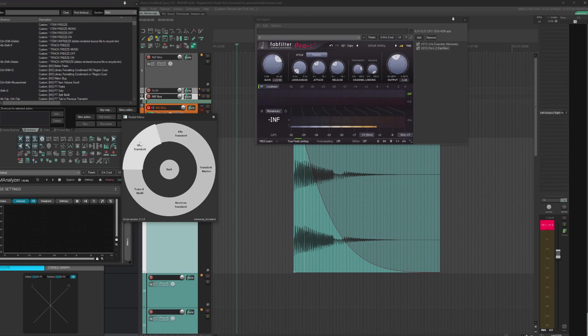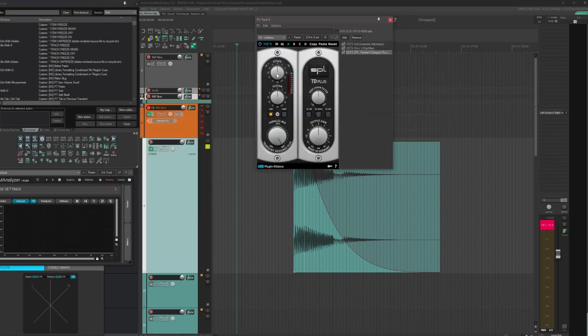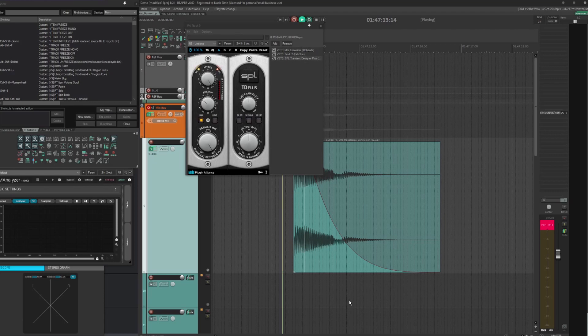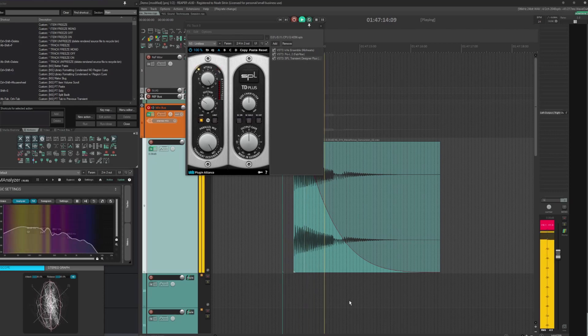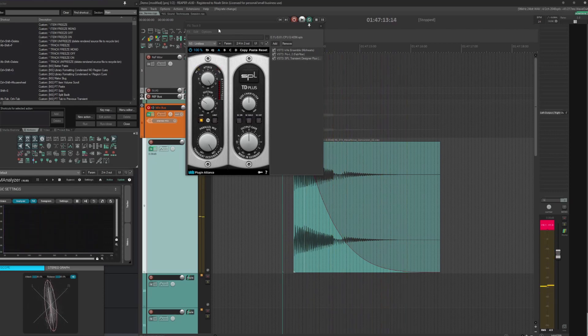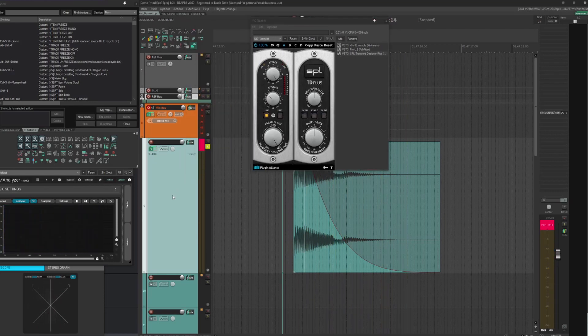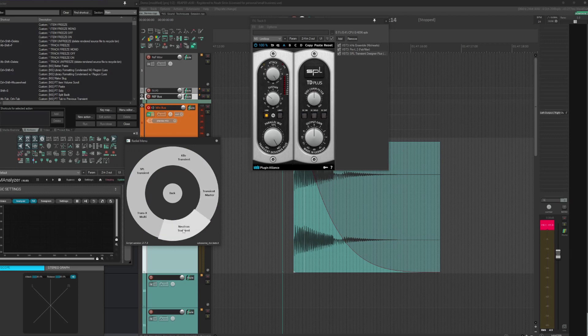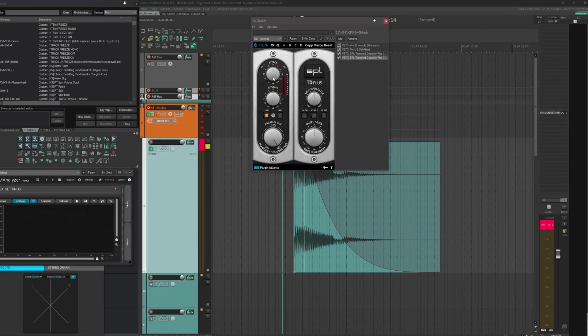From there, go on to make it even louder by putting SPL transient designer and each transient designer will do. I'm turning it up way up to like plus 15 on the attack and minus six on the sustain. You can hear that it's already creating some good punch, but not nearly enough for my taste.